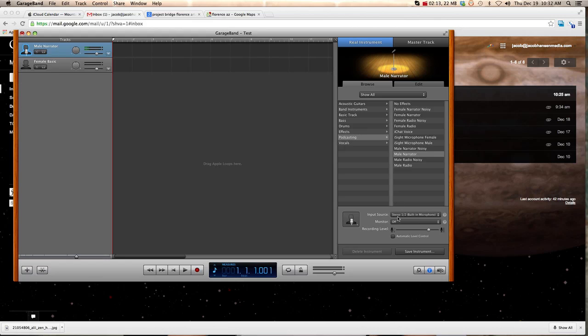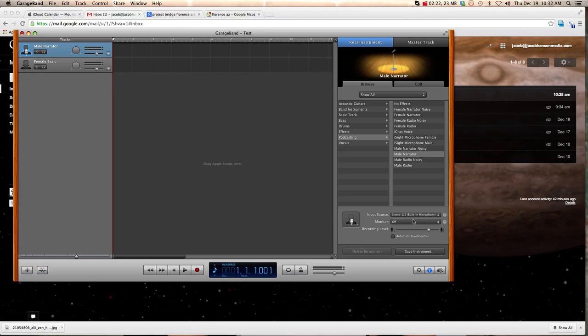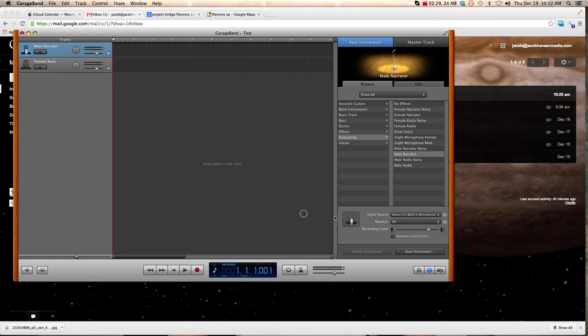And then, right now, it says Input Source. In other words, this is where it's getting the sound from. Right now, it's using the built-in microphone. We don't want that. For some reason, it's not allowing me to use the other microphone that I need to.